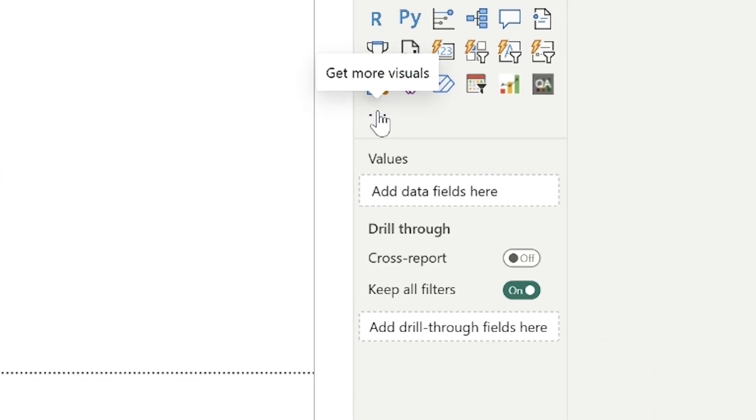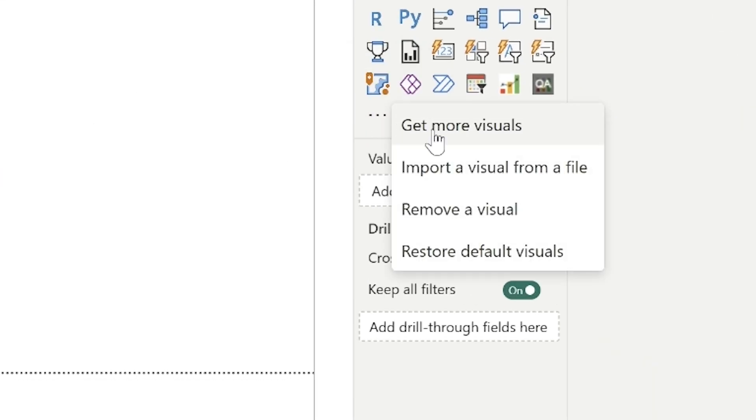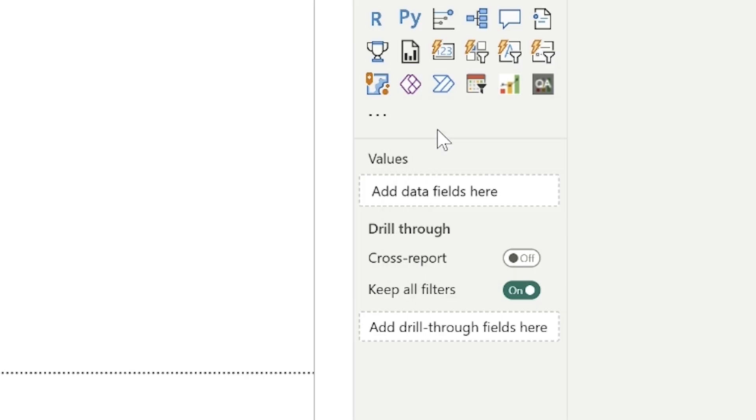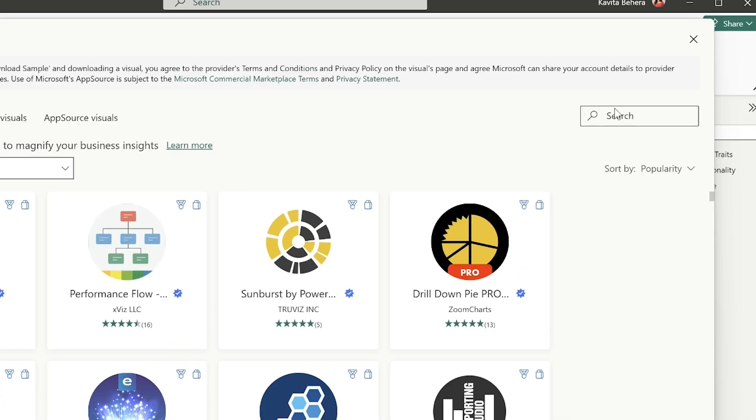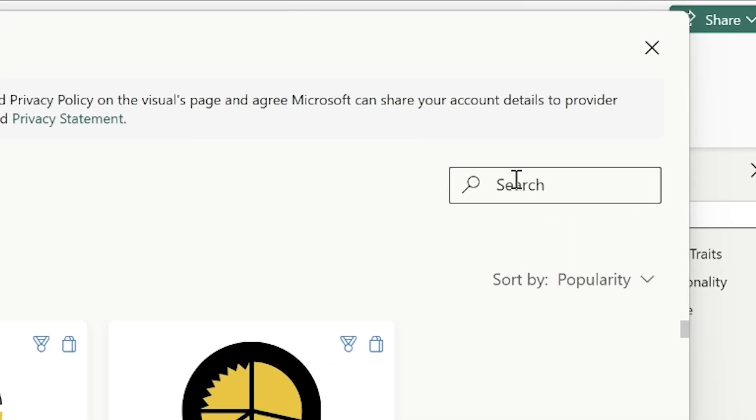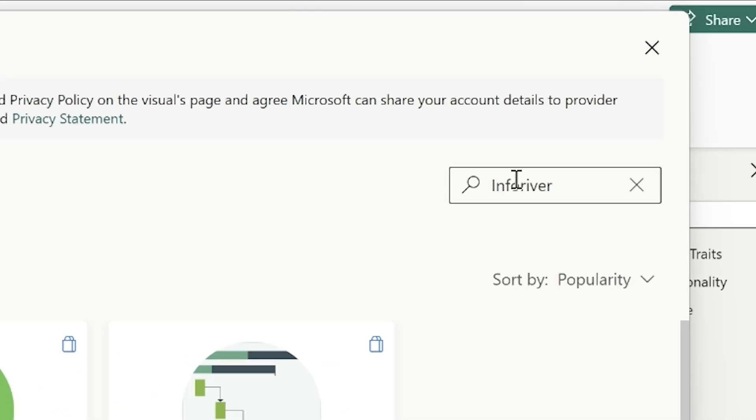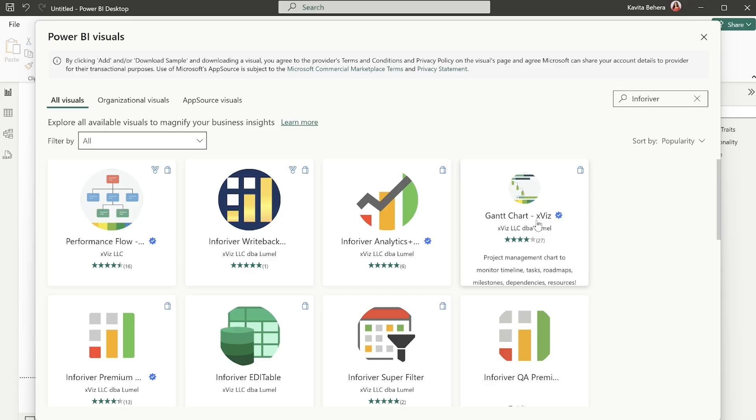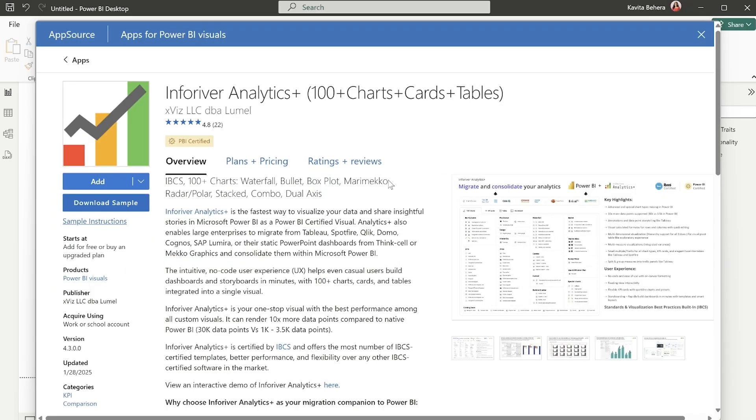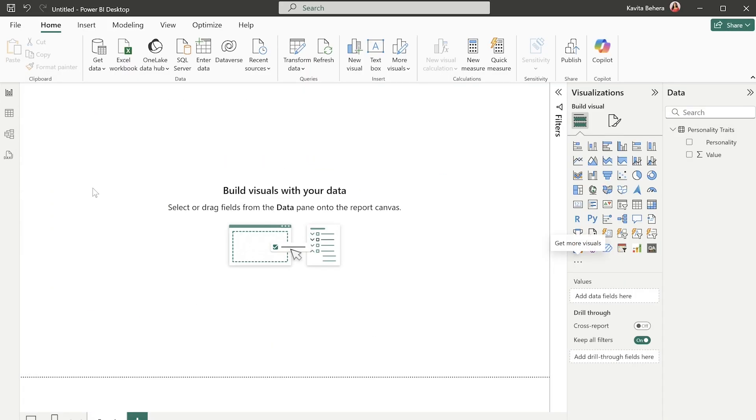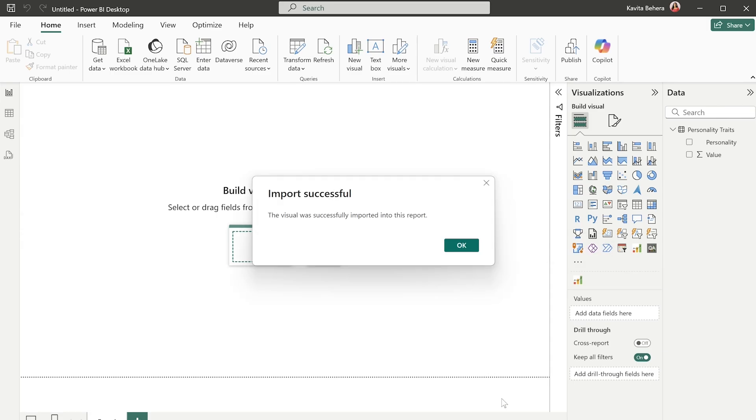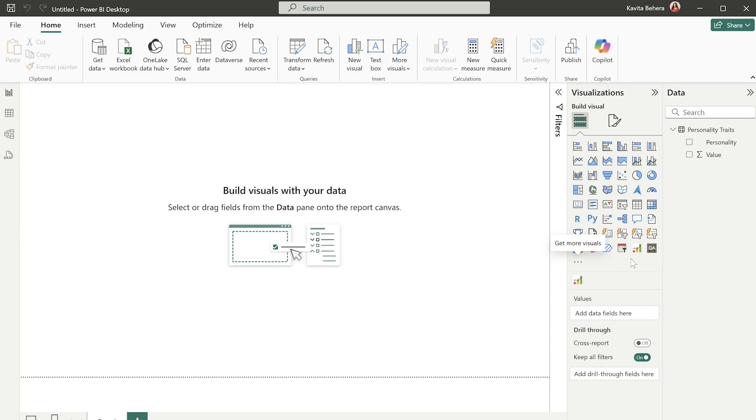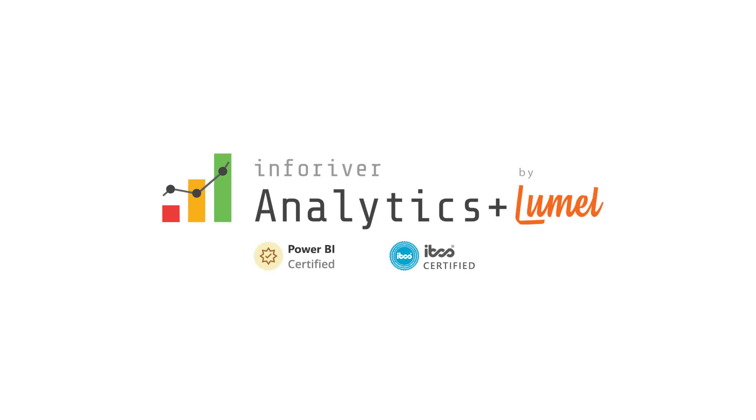You can import Analytics Plus by clicking the three dots in the visualization pane. Select Get More Visuals and search for Inforever Analytics Plus in AppSource. Click Add to include it in your report. Once imported, Inforever Analytics Plus icon will appear directly in the visualization pane. Analytics Plus is Power BI and IBCS certified. Try Inforever Analytics Plus today.